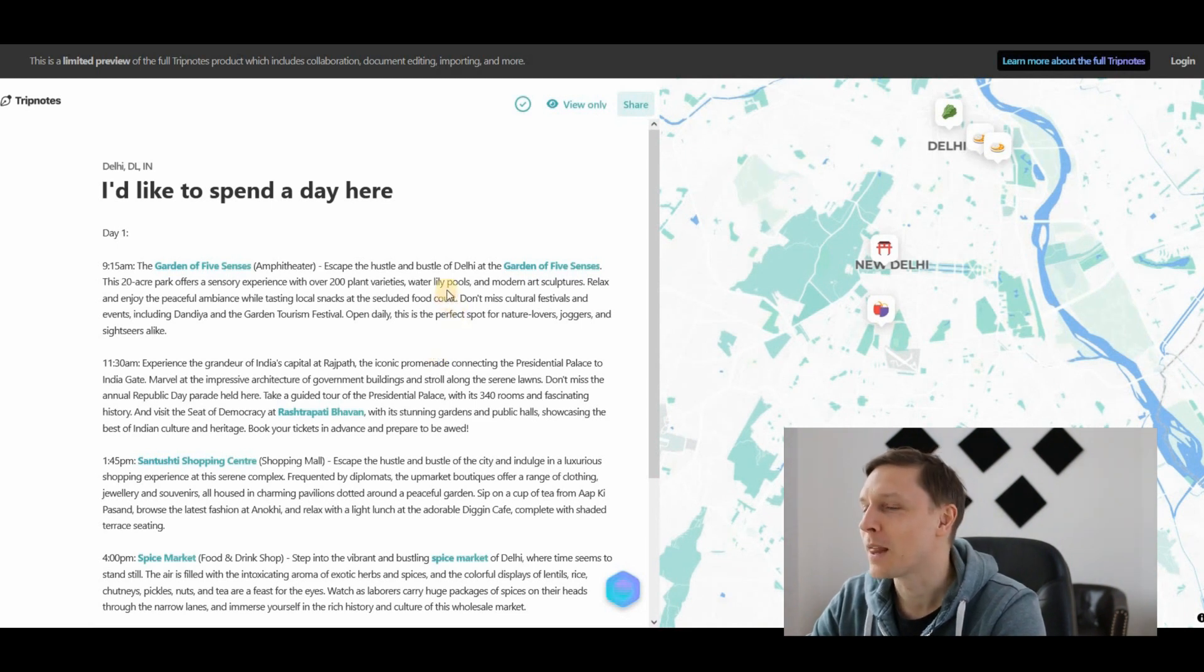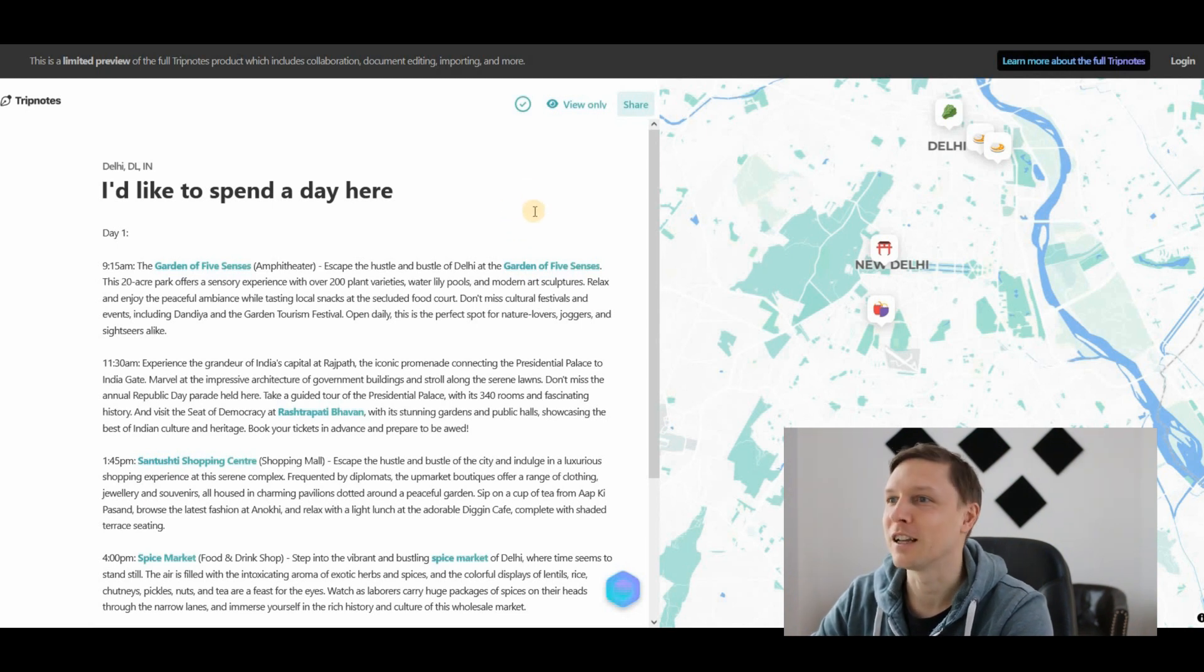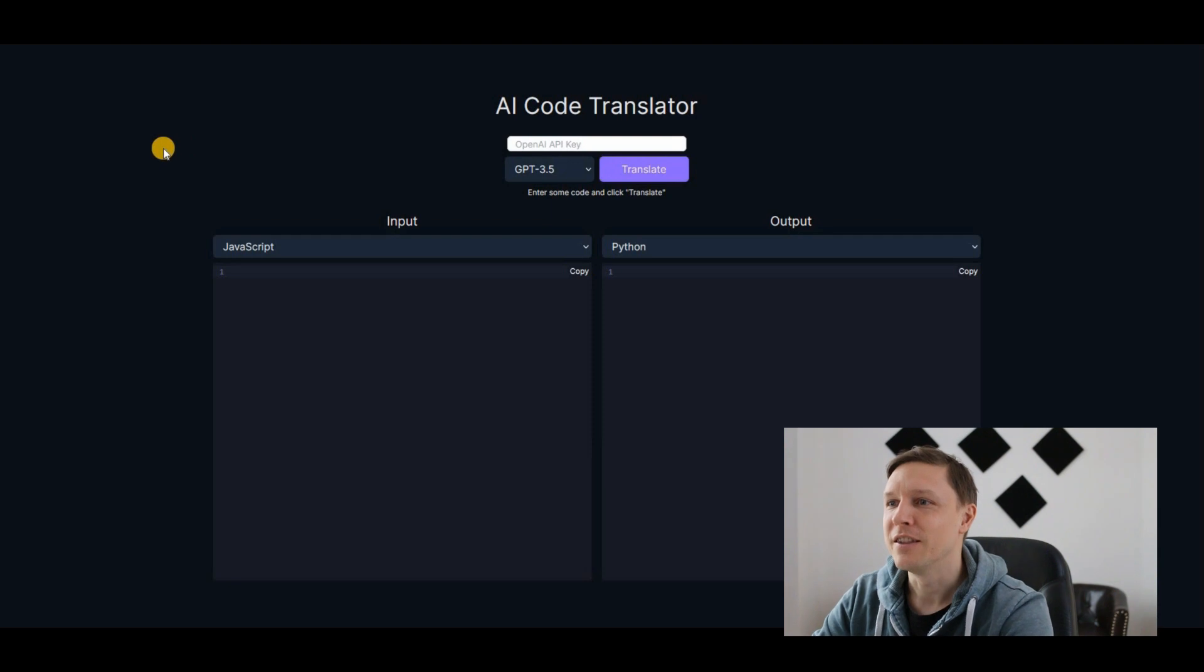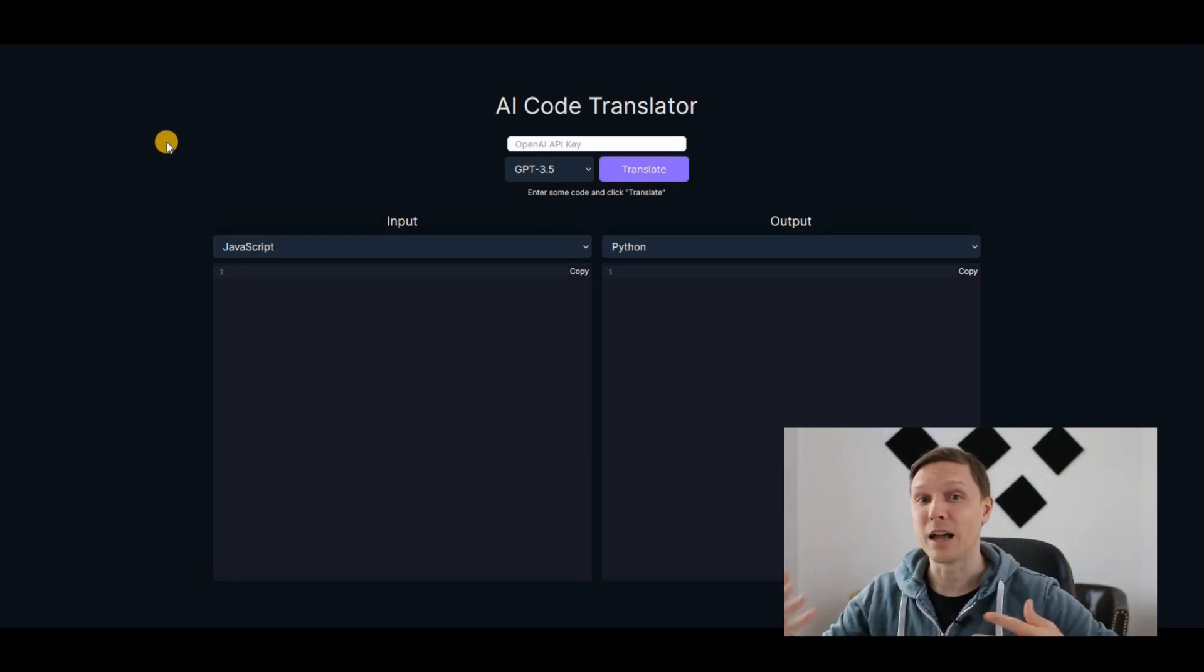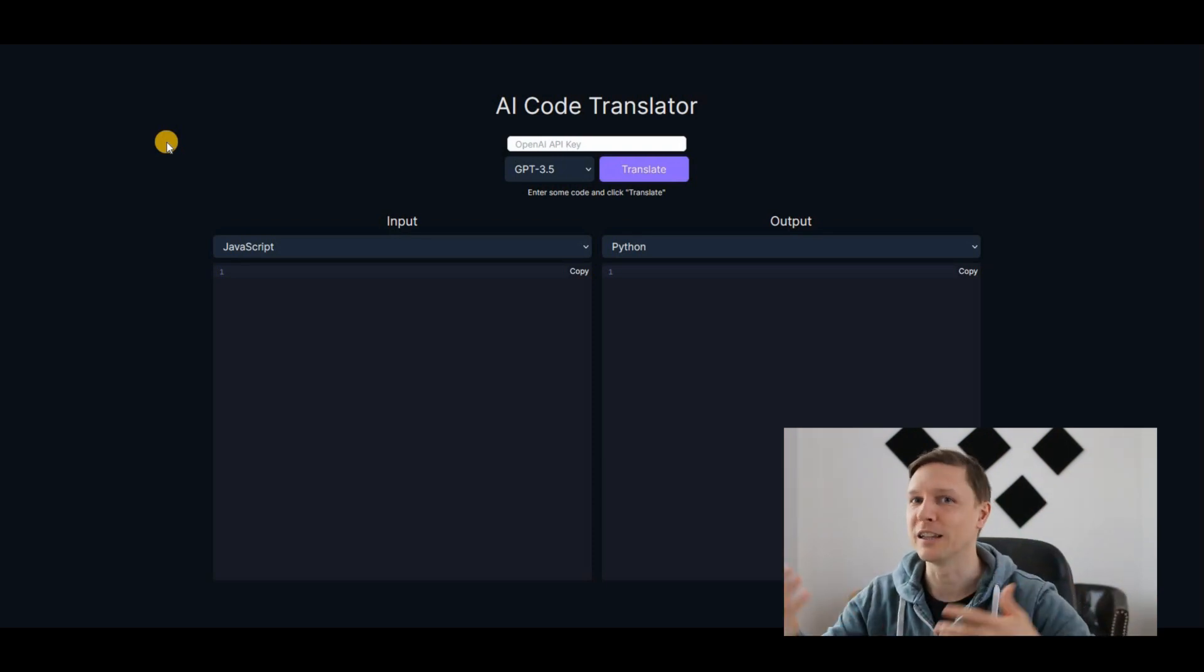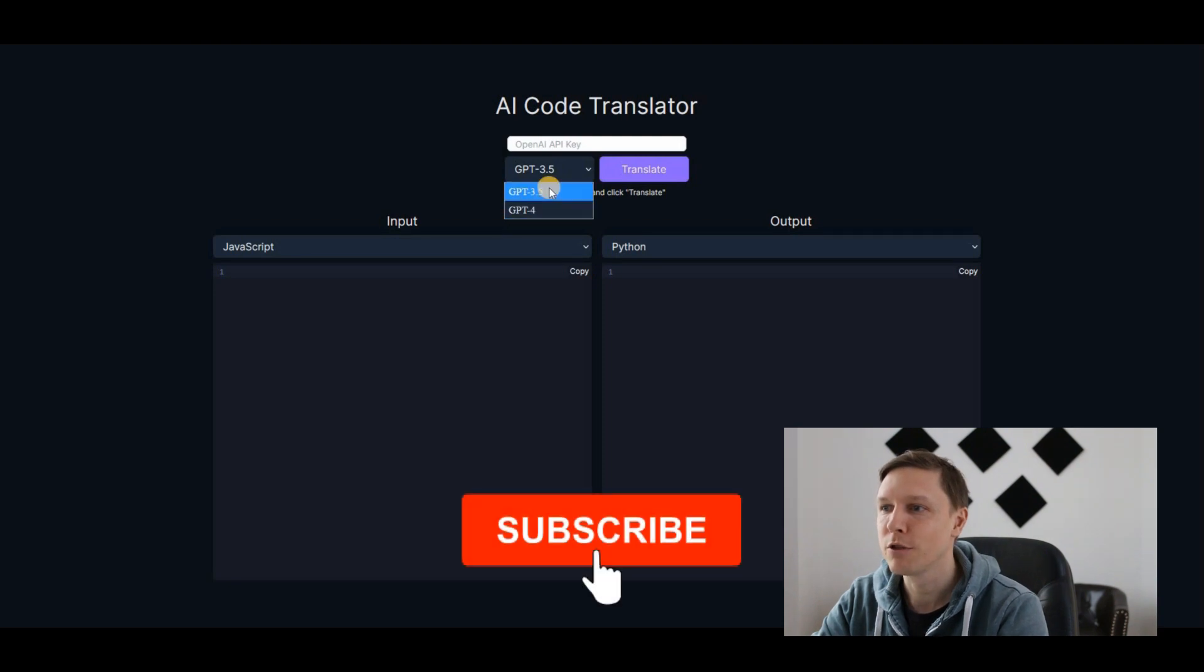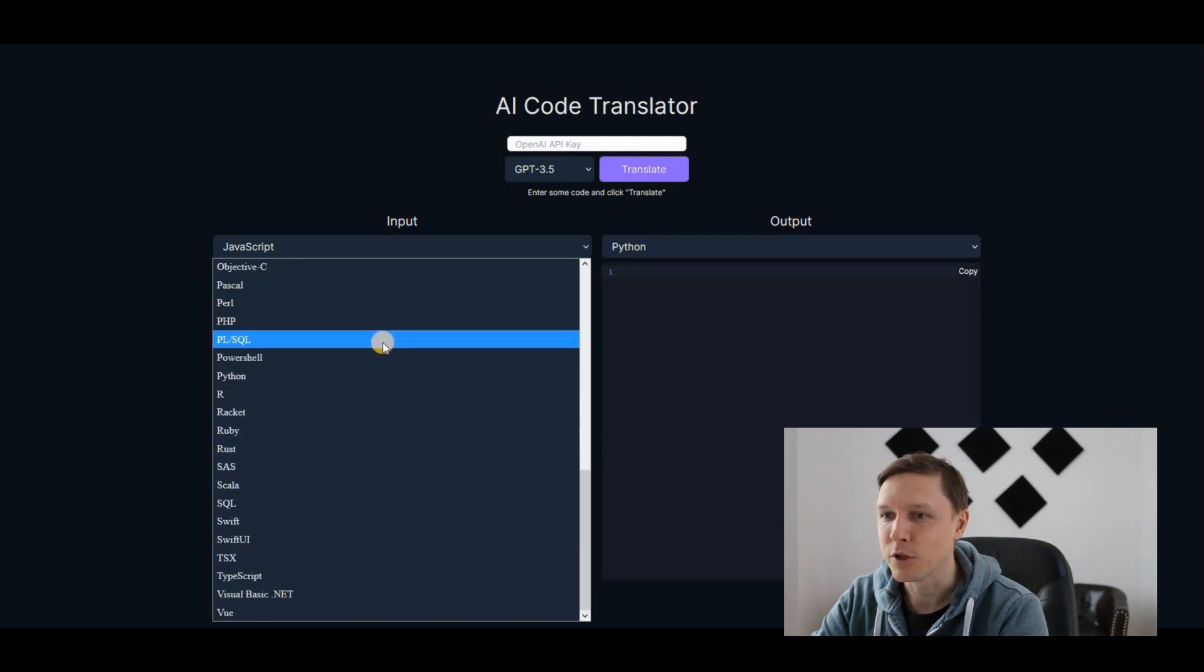Interesting artificial intelligence tool for all the programmers and coders out there. There is the AI Code Translator. You don't need to learn two coding languages, you need to learn only one, and this tool translates all the coding languages to each other. You just enter your OpenAI API key up here. You can choose then between GPT-3.5 or GPT-4.